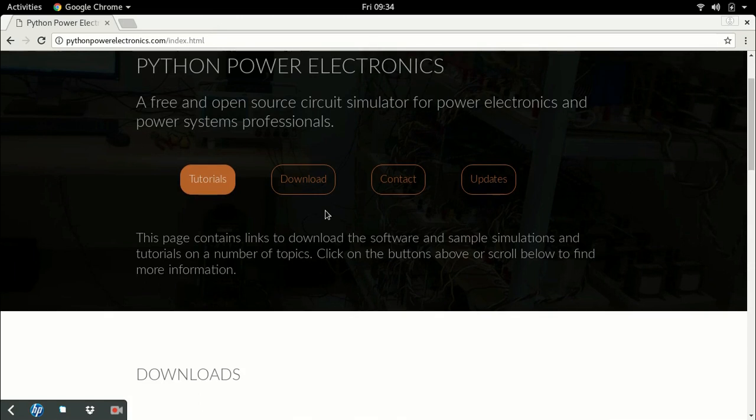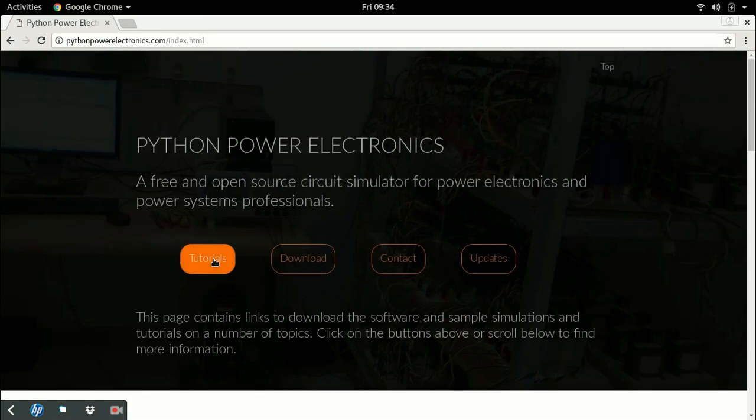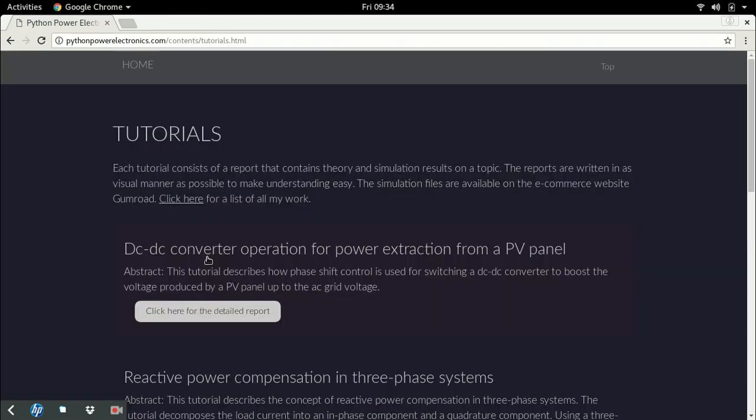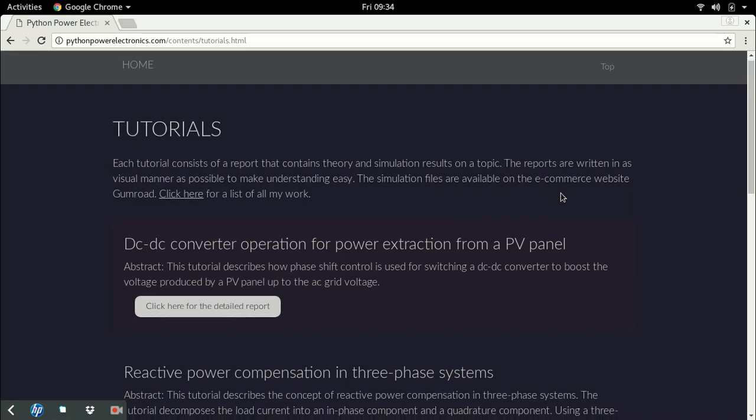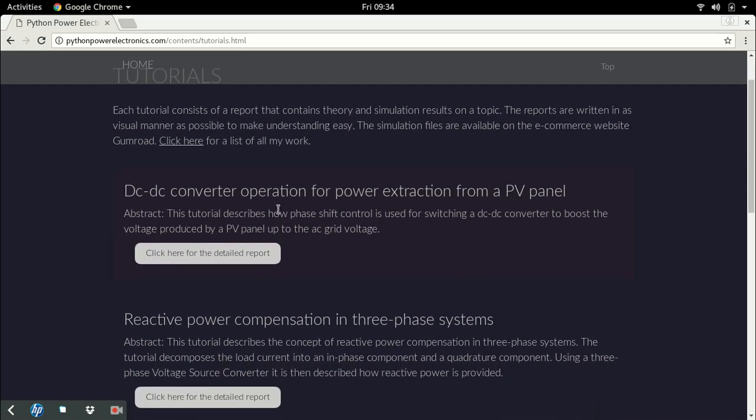The next major link is the tutorials page. The tutorials I release are on a number of different topics on power electronics, and this is to help people learn power electronics using simulations.